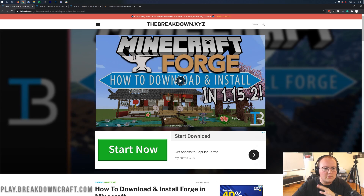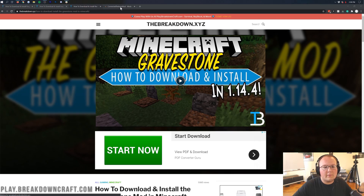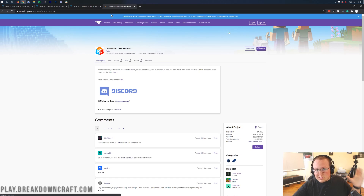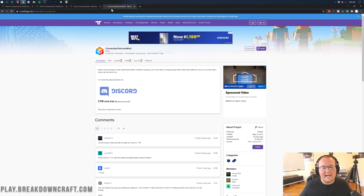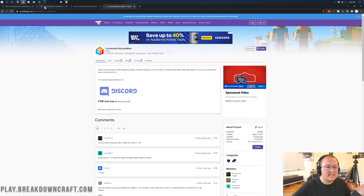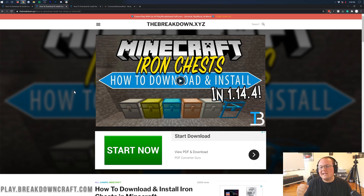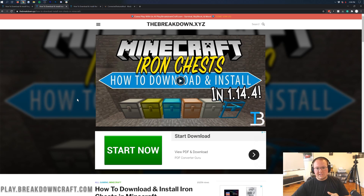We're going to install three mods today: Iron Chest, the Gravestone mod, and the Connected Textures mod. I wish we could be adding more advanced mods like Not Enough Items or Chisel 2, but we can't because they're not updated yet. Forge came out less than 12 hours ago, so we're going to take what we can get. These are all pretty solid mods, though they're not big in-depth mods like Tinker's Construct.